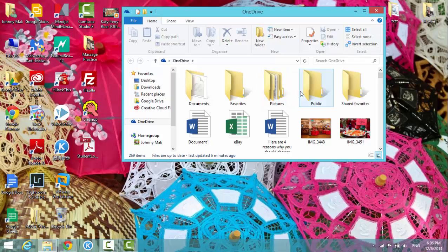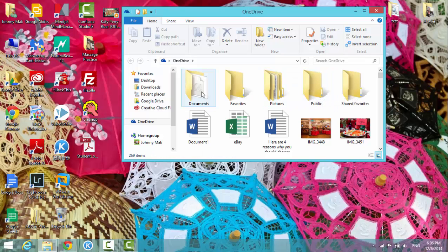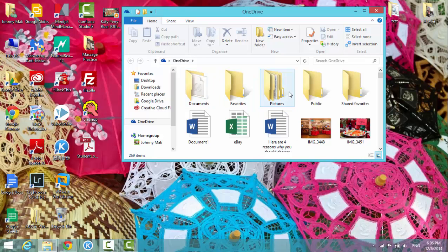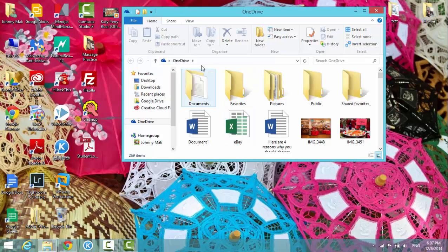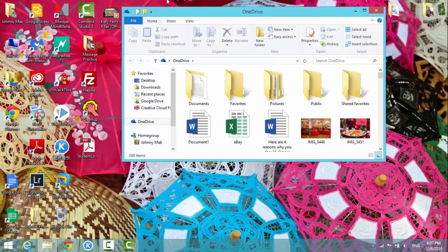You can see it's just a regular folder on your computer, and you can create new folders and new files. I have different folders and files in my OneDrive folder. Everything you put in this folder will be uploaded to OneDrive on Microsoft's cloud server.